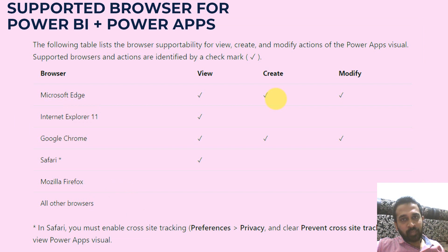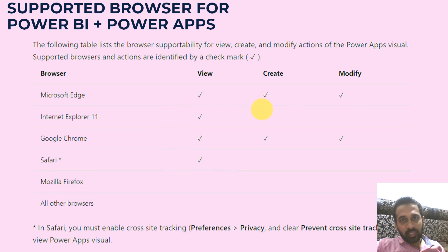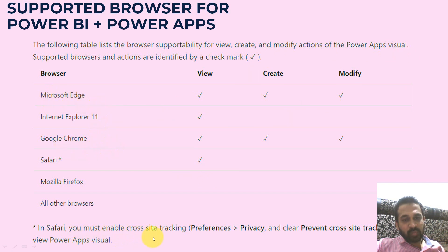The supported browsers for Power BI and PowerApps are Microsoft Edge, Internet Explorer, Chrome, Safari and Mozilla Firefox. You can view in all these browsers, but if you want to create and modify, it is supported only in Microsoft Edge and Google Chrome. In Safari, you must enable cross-site tracking preference privacy and clear 'prevent cross-site tracking' to use PowerApps visuals.